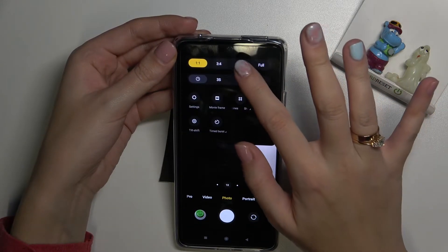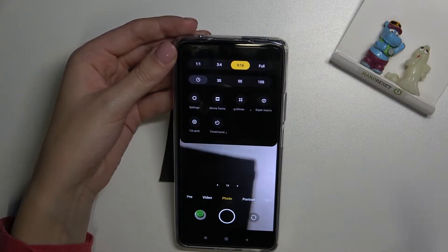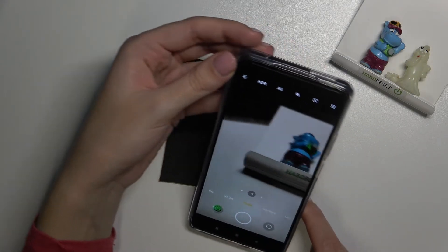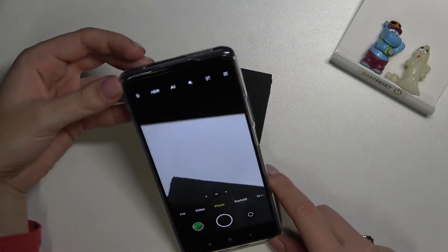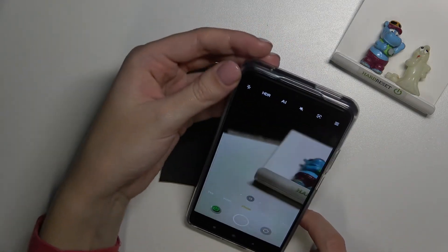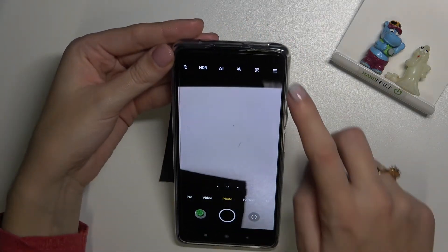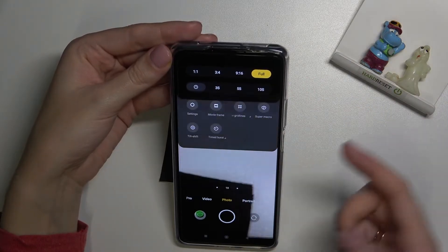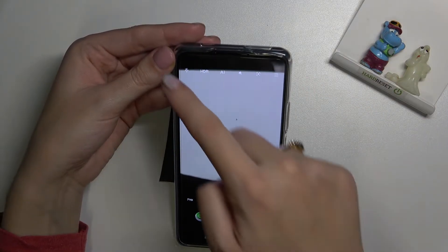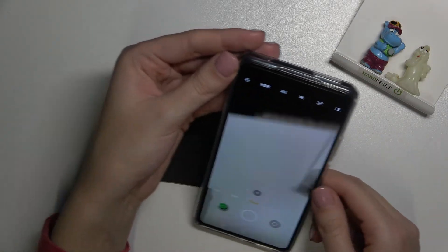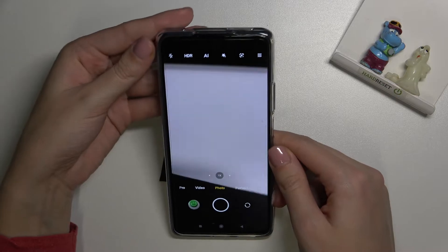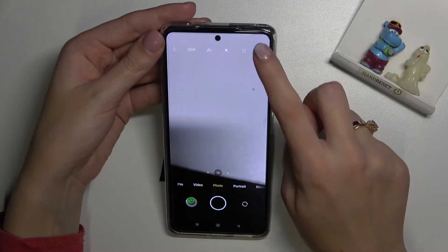Now let's tap the right corner again and go to 9:16, so we have access to a slightly longer aspect ratio. In these settings we can also move to the full option, so now we have the full camera frame.